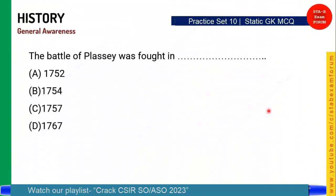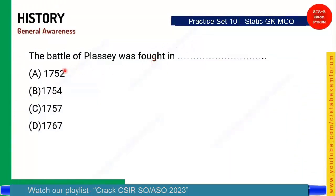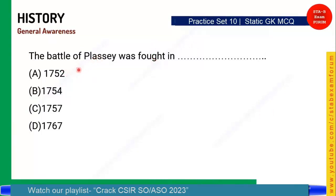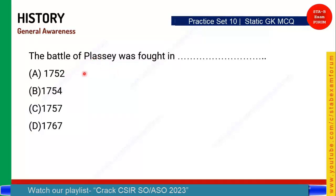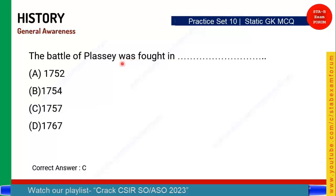The Battle of Plassey was fought in which year? These are some famous battle periods you should know. The correct answer is 1757. The Battle of Plassey was fought in 1757.